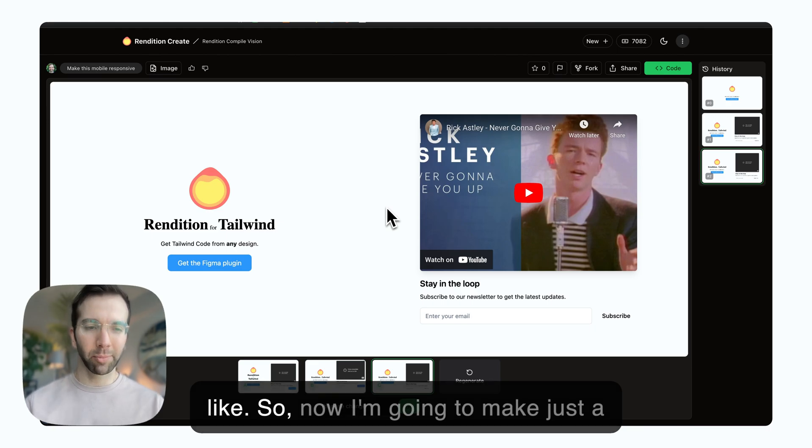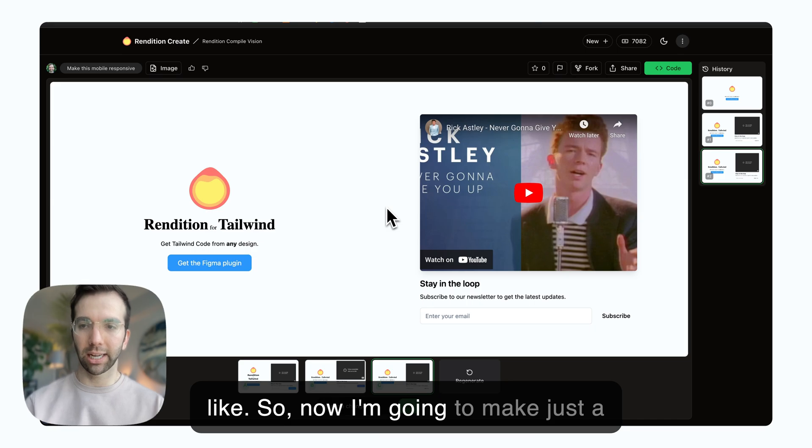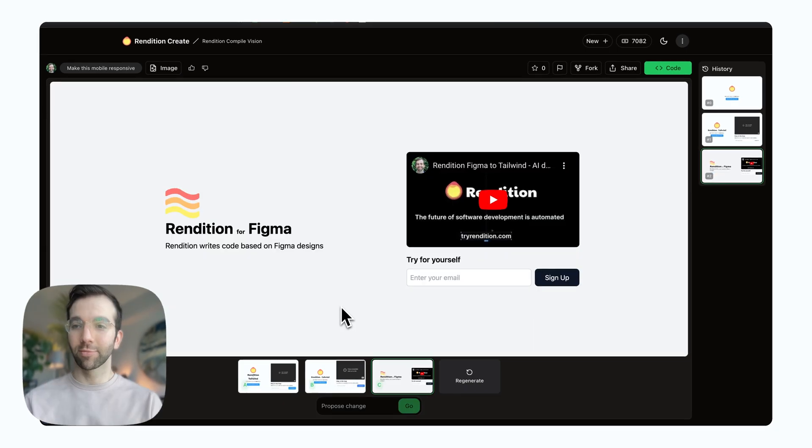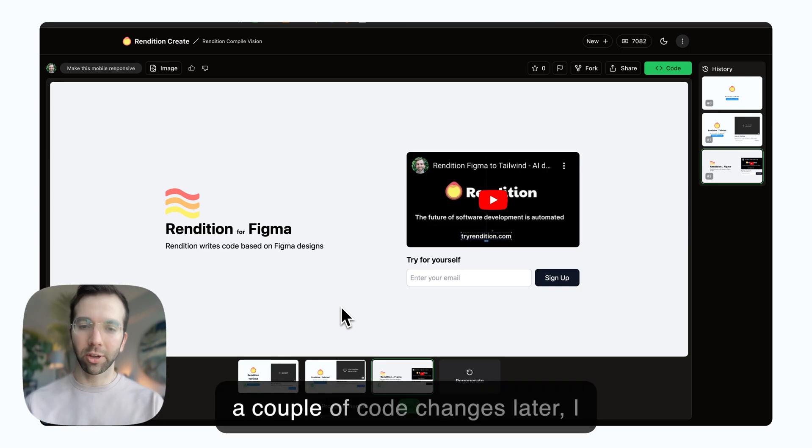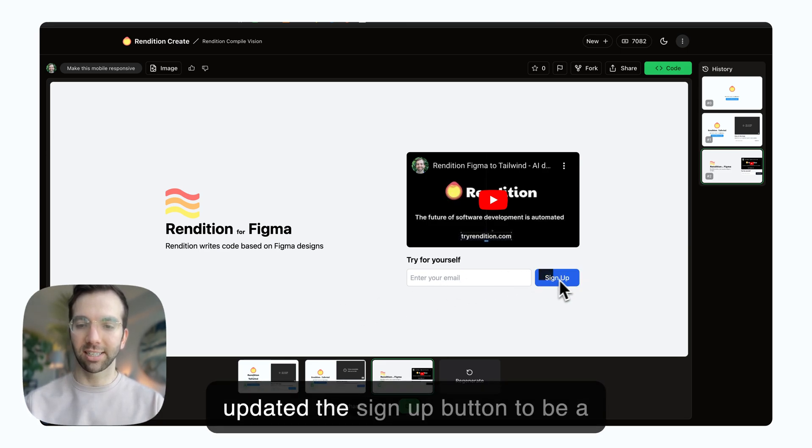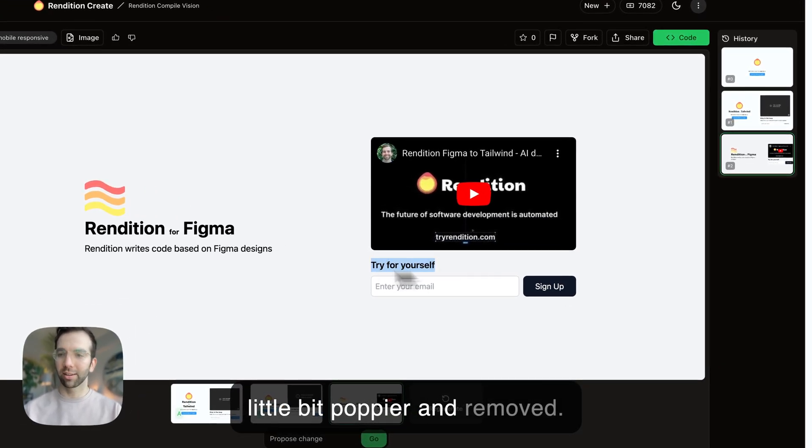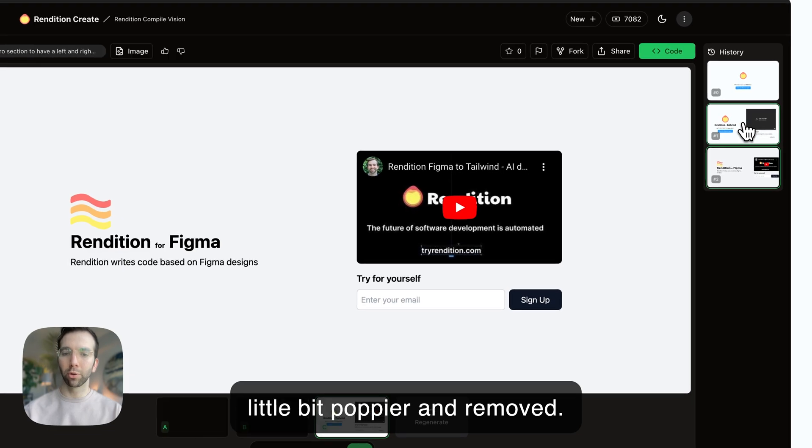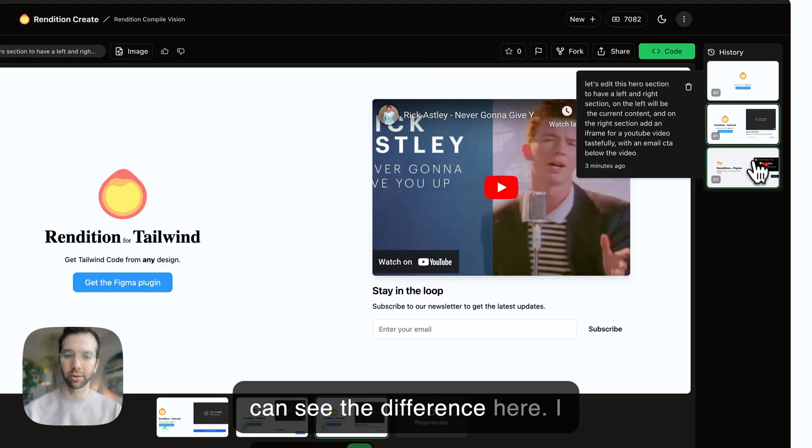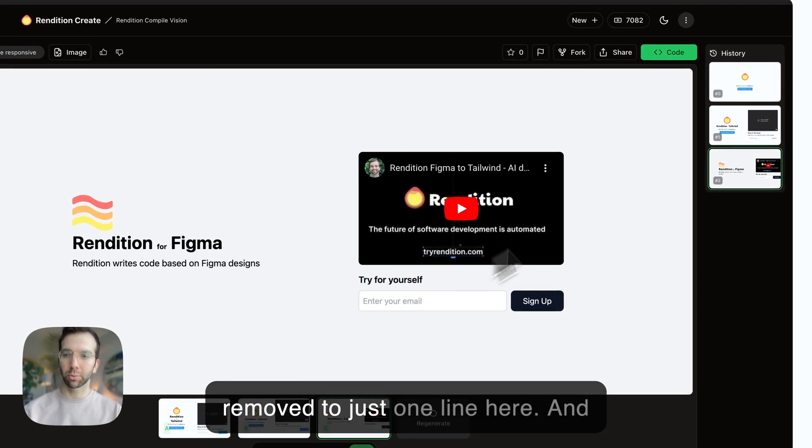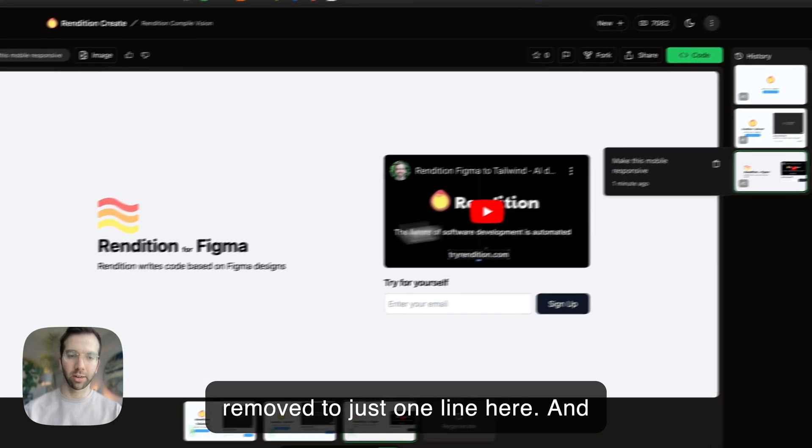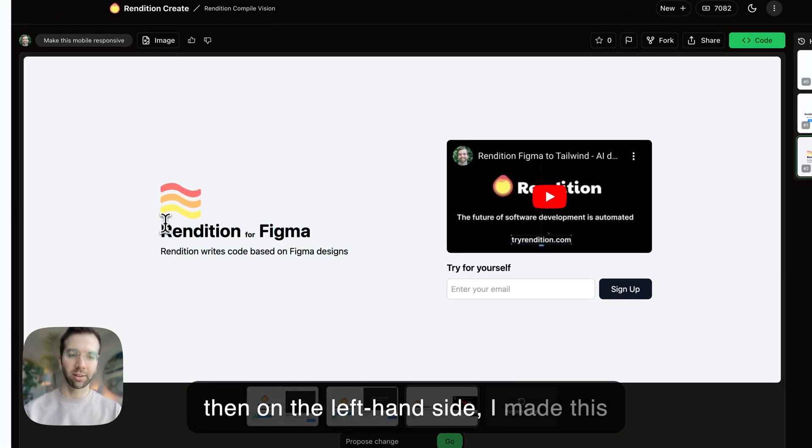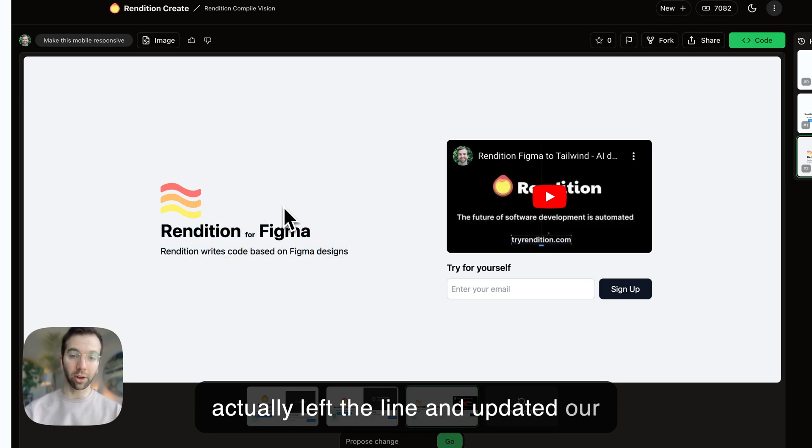Now I'm going to make just a couple of quick manual updates to get this into the state that we wanted. A couple of code changes later, I updated the signup button to be a little bit poppier. We can see the difference here. I removed it to just one line here. And then on the left-hand side, I made this actually left-aligned and updated our logo, so that I now feel really happy.